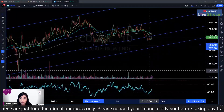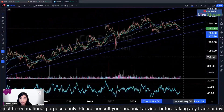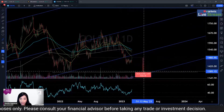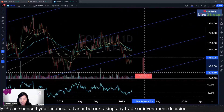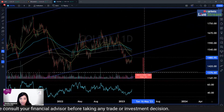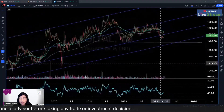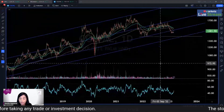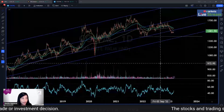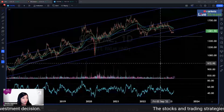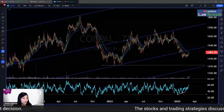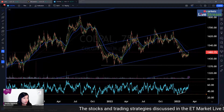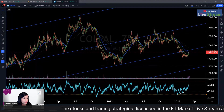So here 1380 is a major support which is basically seven percent away — a little bit too big for us. Colpal being a large-cap stock, I am not very comfortable taking a very big stop loss on this. It is usually not necessary.